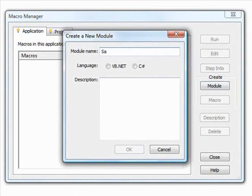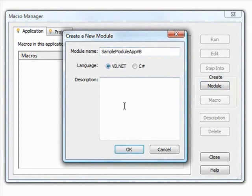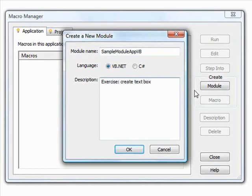We then fill out this form, giving the module a name, selecting Visual Basic as a language in this case, and writing a description of the module. We'll be creating a macro under this module that will create a text box with a specific phrase and place it in a specific location on a given document when executed.